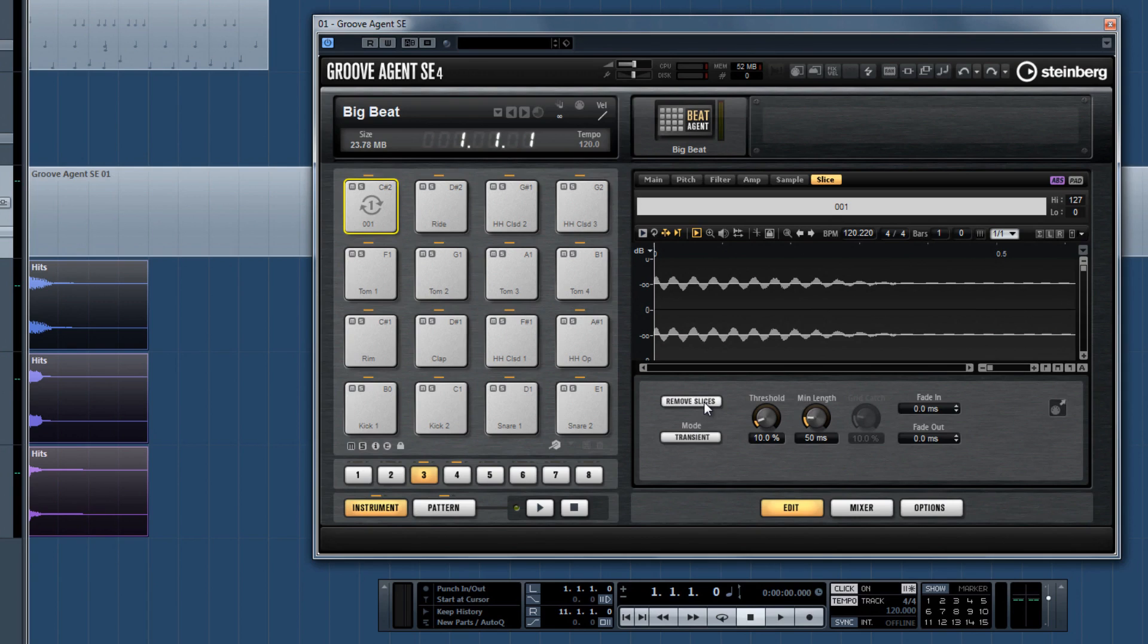Okay, so we now know that Groove Agent SE4 is one heck of a drum sampler, with tons of controls and effects. But it's even more now with the introduction of the Pattern Player.